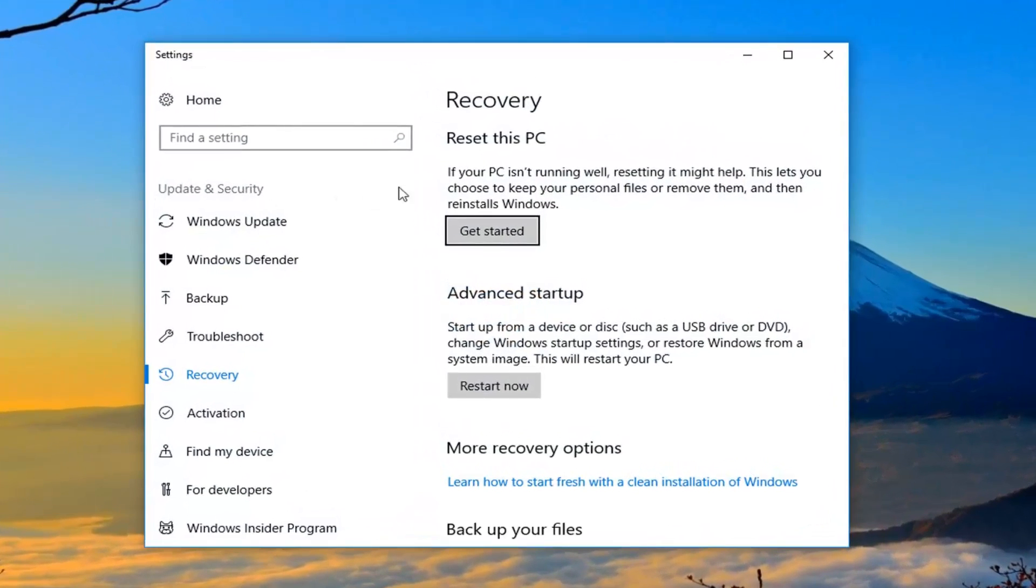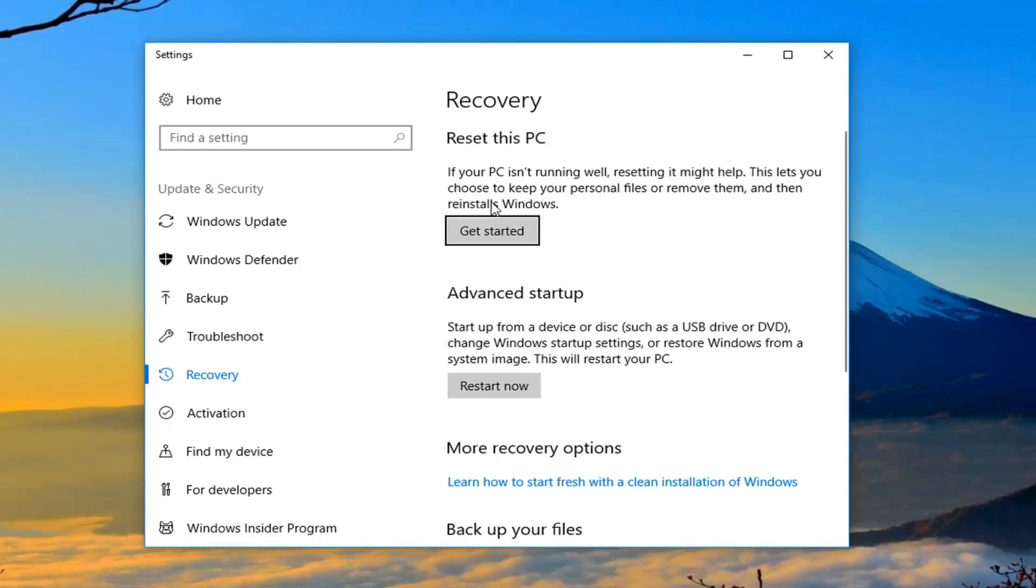Now directing our attention over to the right side underneath recovery reset this PC. If your PC isn't running well resetting it might help. This is if you choose to keep your personal files or remove them and then reinstall Windows. Left click on the get started button.